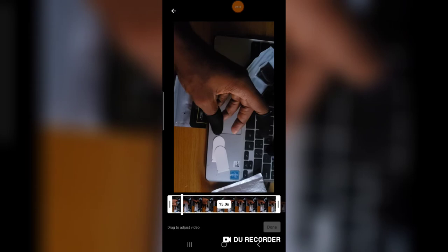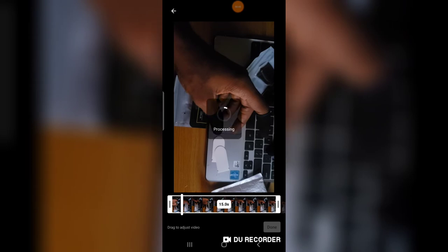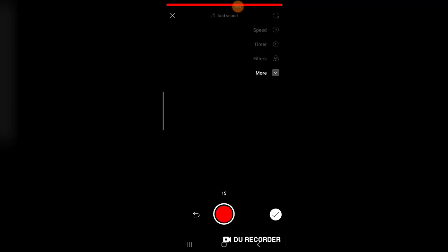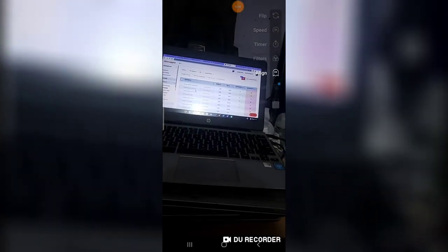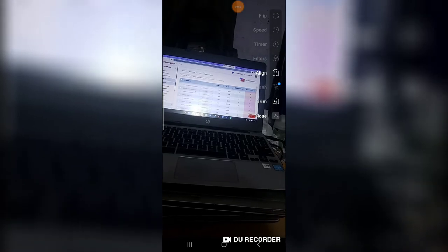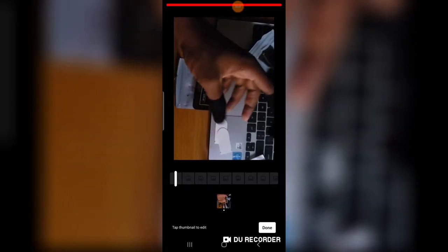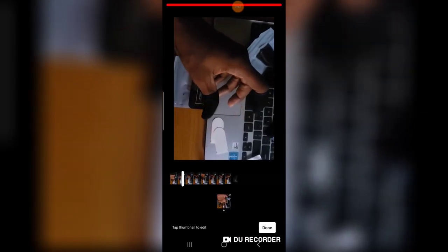So click on done to actually complete processing your video. It's going to actually take a while to process this video. So once the video is processing, click on this more icon right there and then click on trim, and it's going to normally trim out a section of your video.